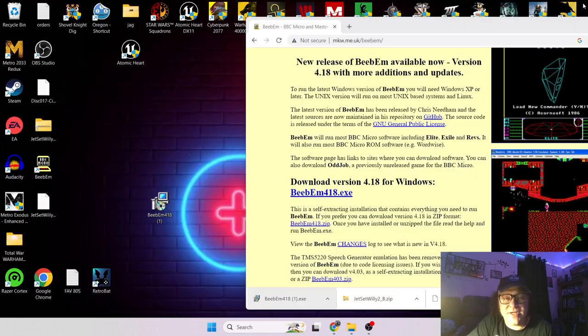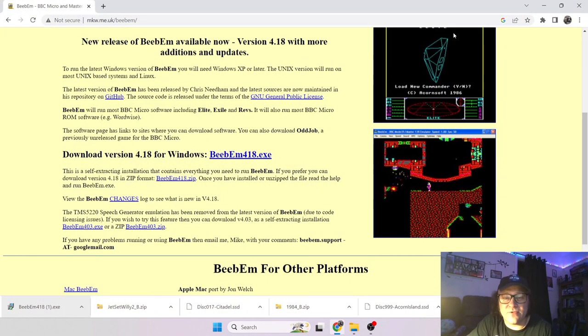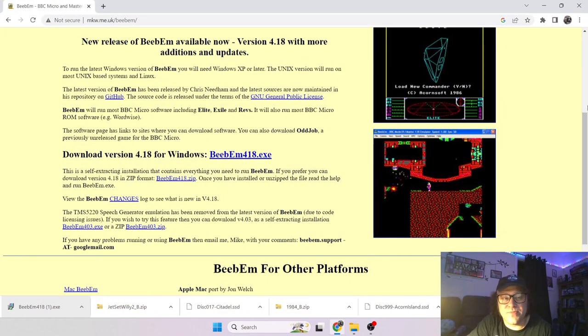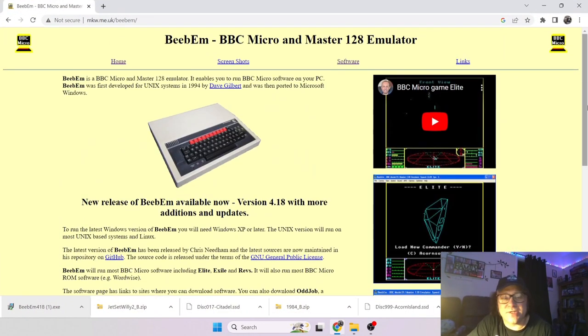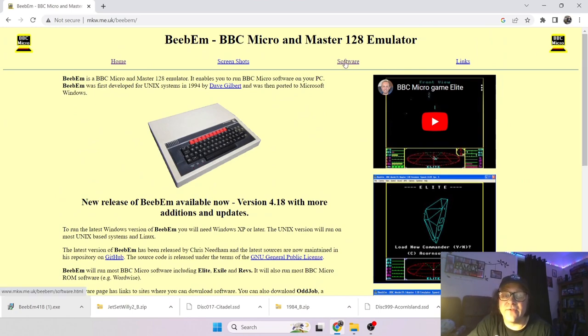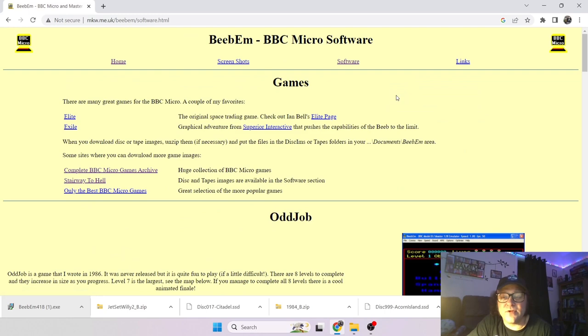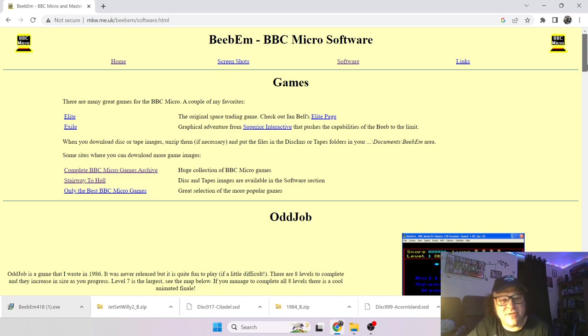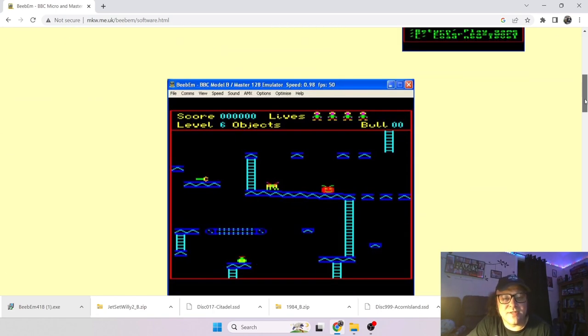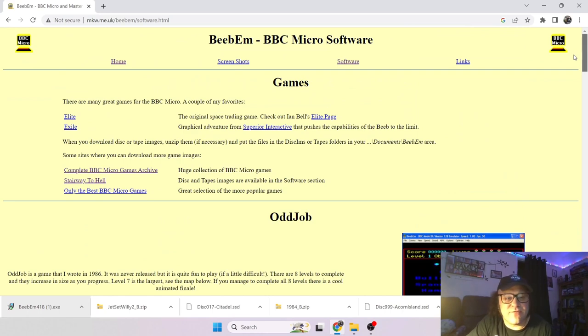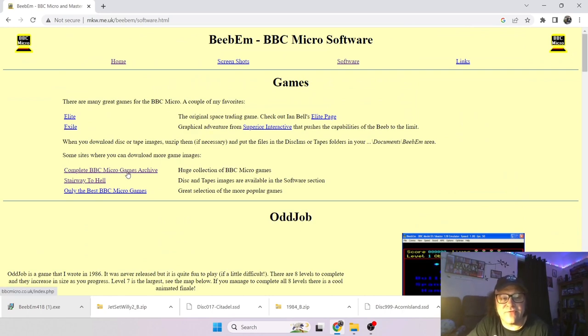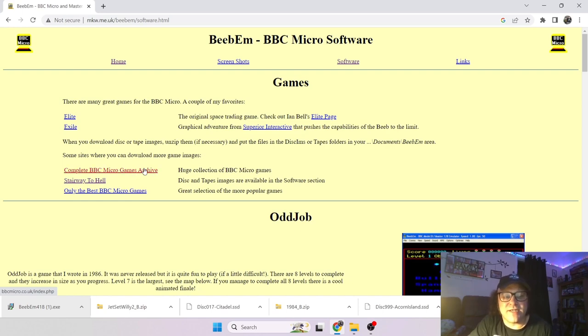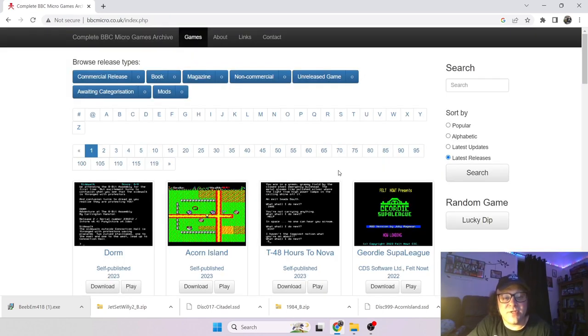So anyway let me just show you where you get the games. So on the actual Beebum website here which I'm going to link in the description, if you go to Software at the top, you still want games being put together for this computer nowadays just like most other vintage retro, dare I say retro computers, don't really like that word too much. But if you go here you will find a wealth of different games.